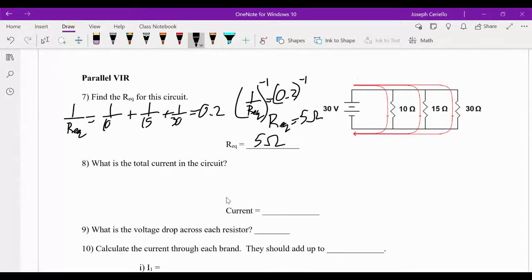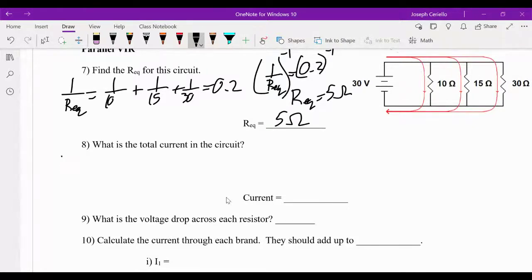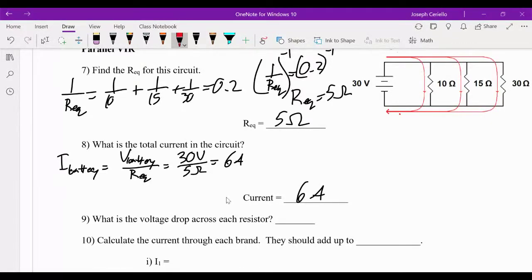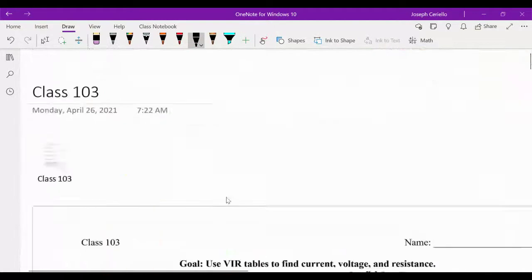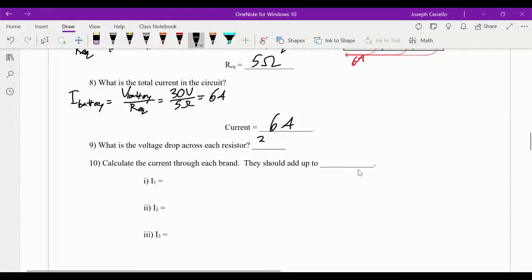Whenever you have resistors set up in parallel, your equivalent resistance is always going to be less than any of the resistors — always. Why does that happen? Because those other resistors are actually adding additional pathways for the current to go through, which makes it easier for the overall flow of current. So what is the total current in the circuit? The total current equals the voltage of the battery divided by the equivalent resistance: 30 volts divided by 5 ohms equals 6 amps. What is the voltage drop across each resistor? In a parallel circuit, the voltage is the same in each branch, so each voltage is 30 volts.